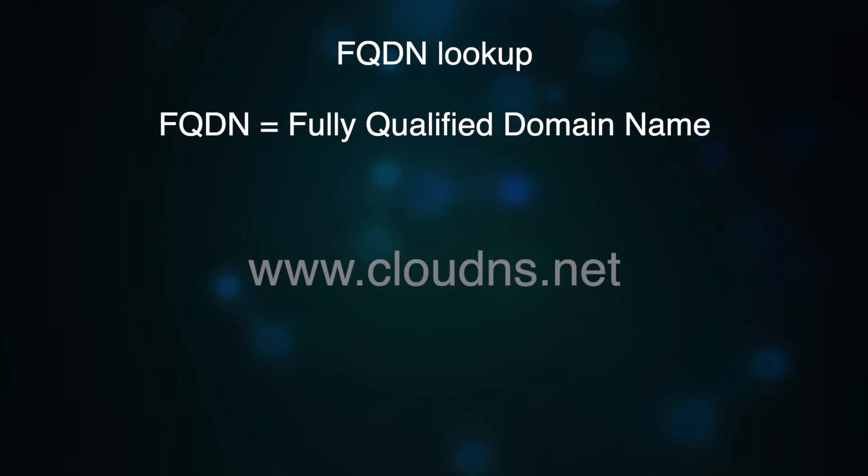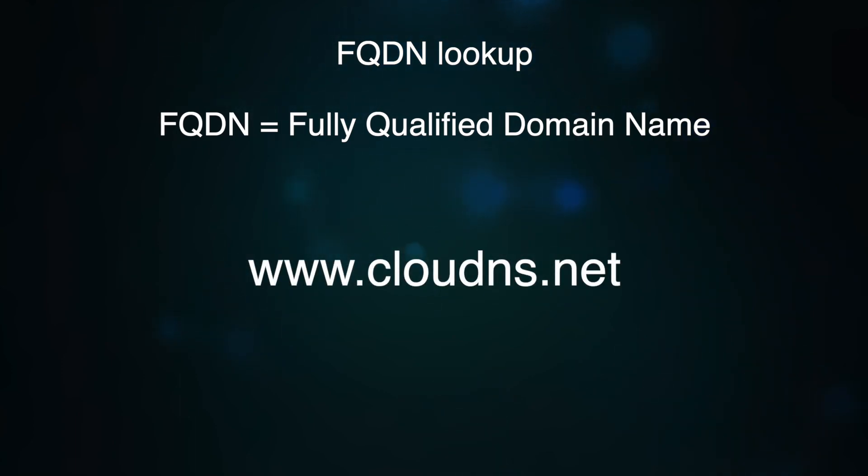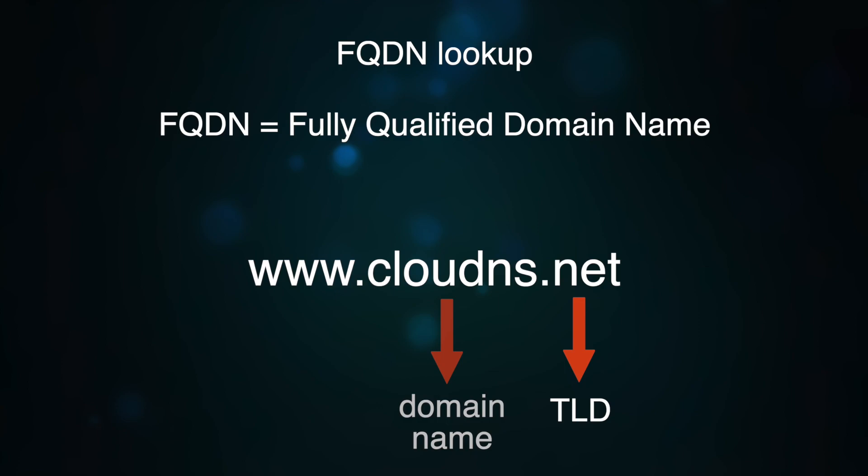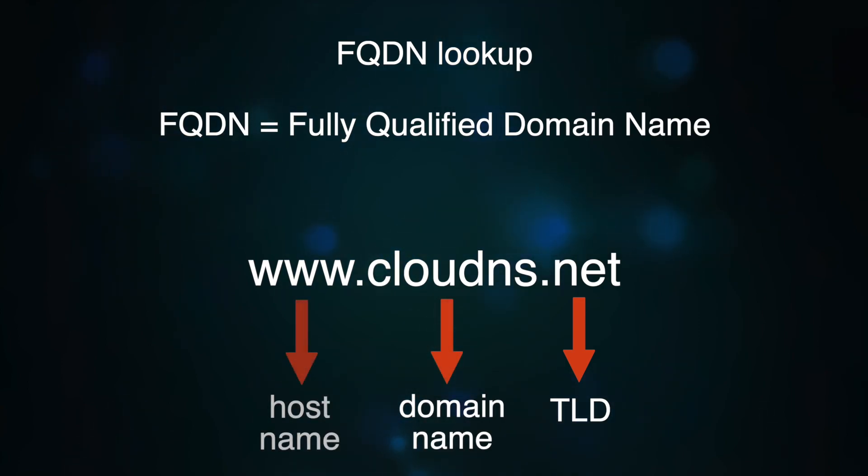An example for it is www.clouddns.net. First is .net, which is the top-level domain, TLD. Then it follows the domain name, CloudDNS, and the last is the hostname, www.